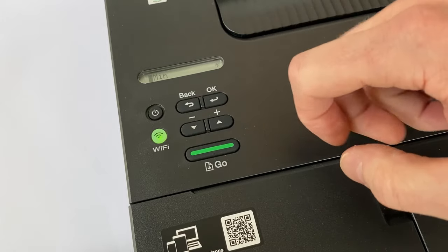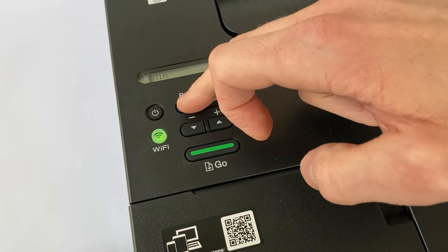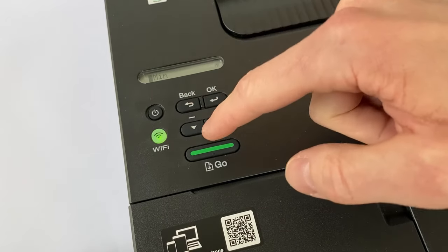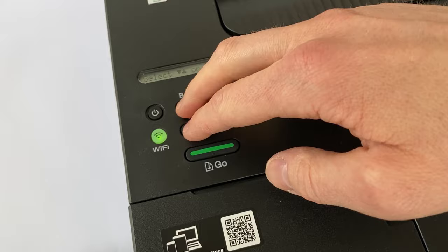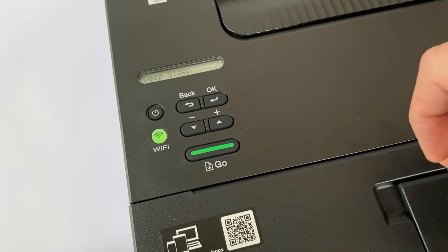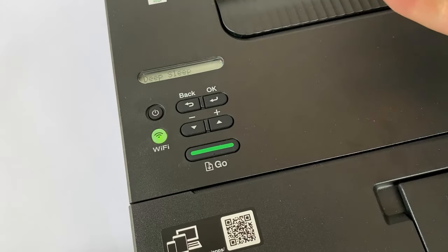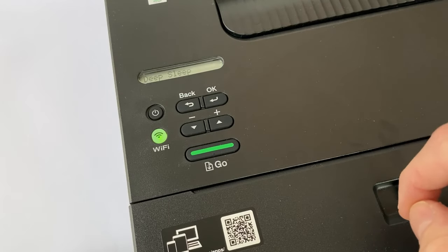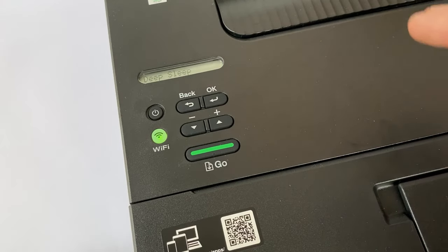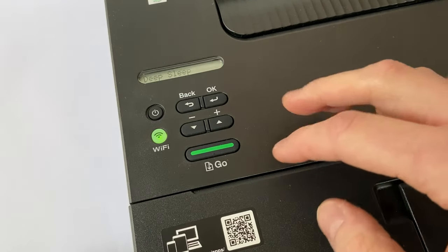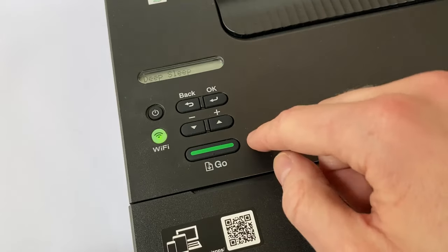You now press both the back button and the minus button which makes the display say deep sleep. So this is how we enter the deep sleep menu.